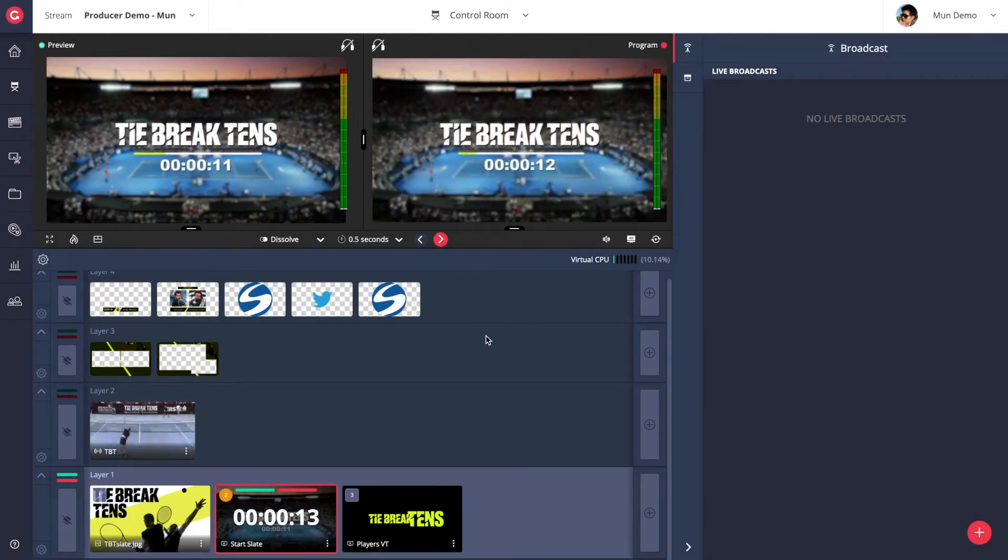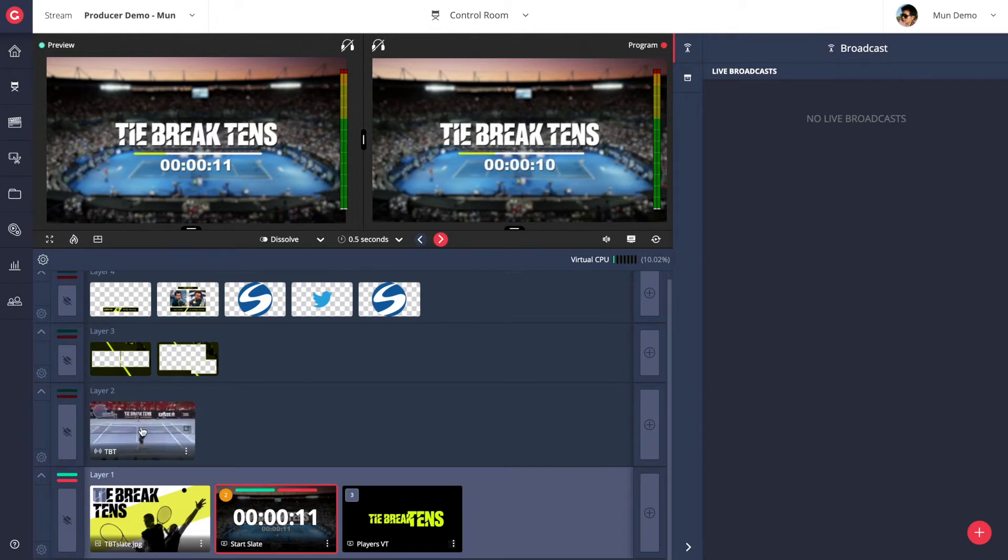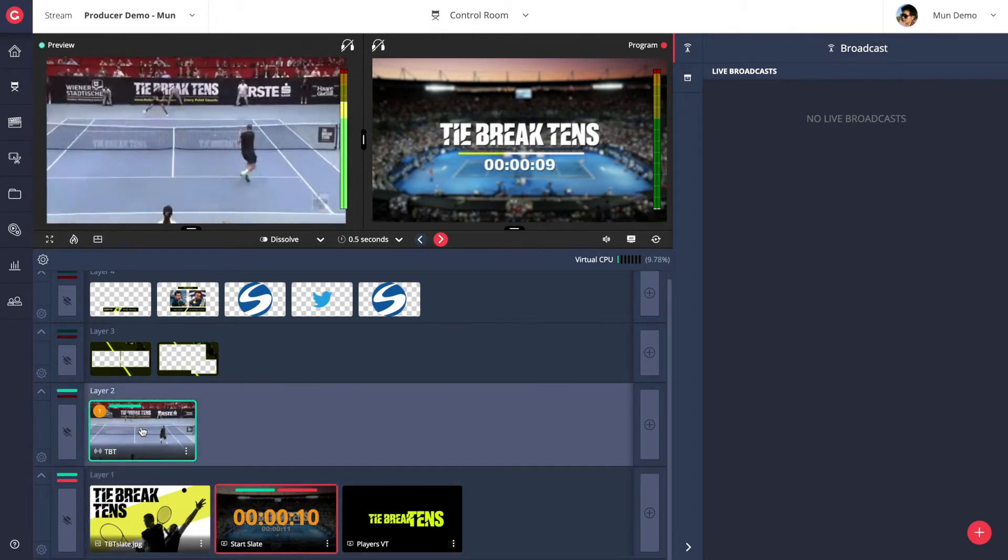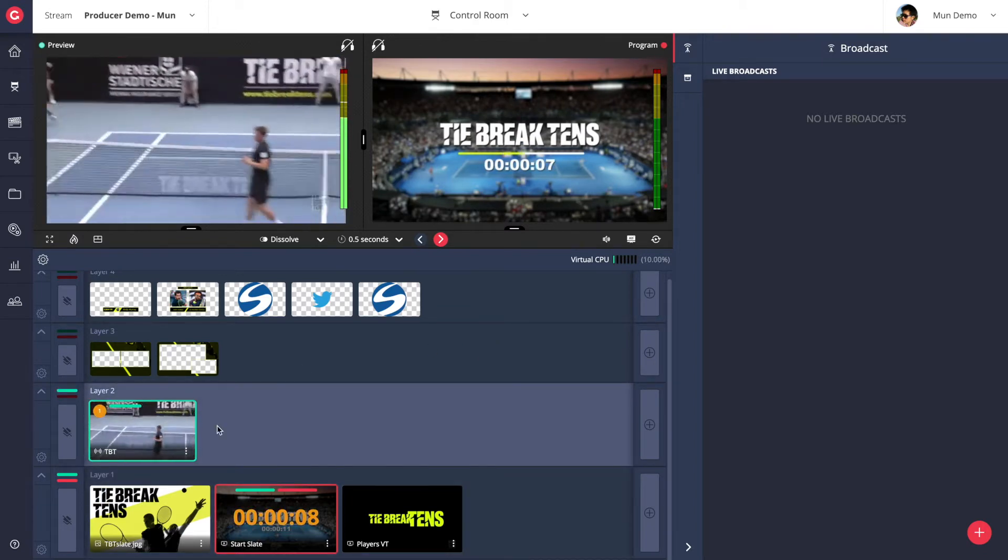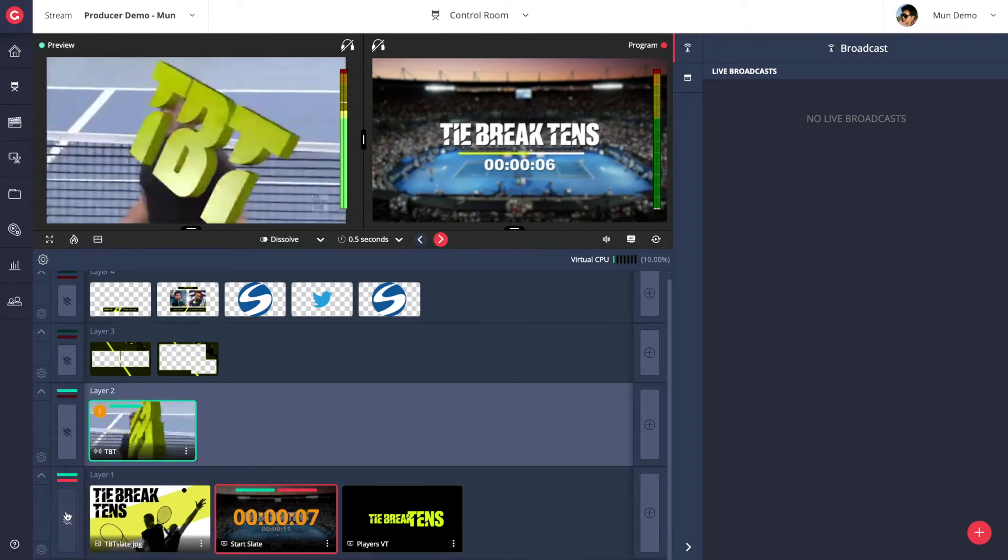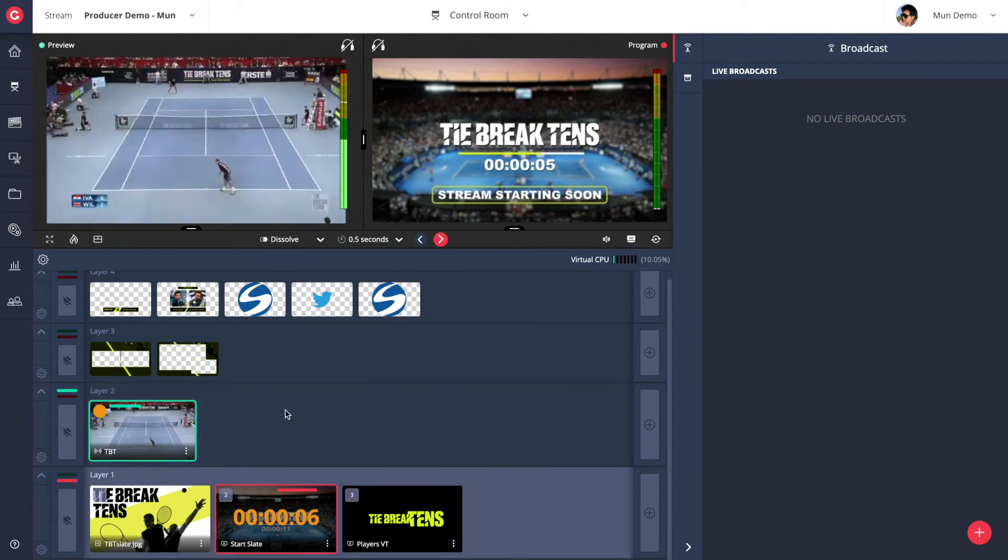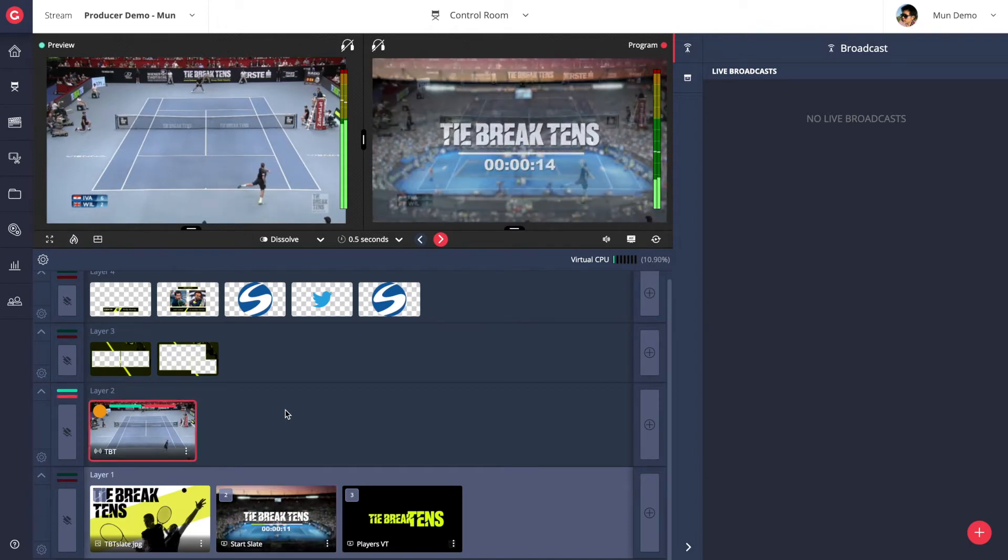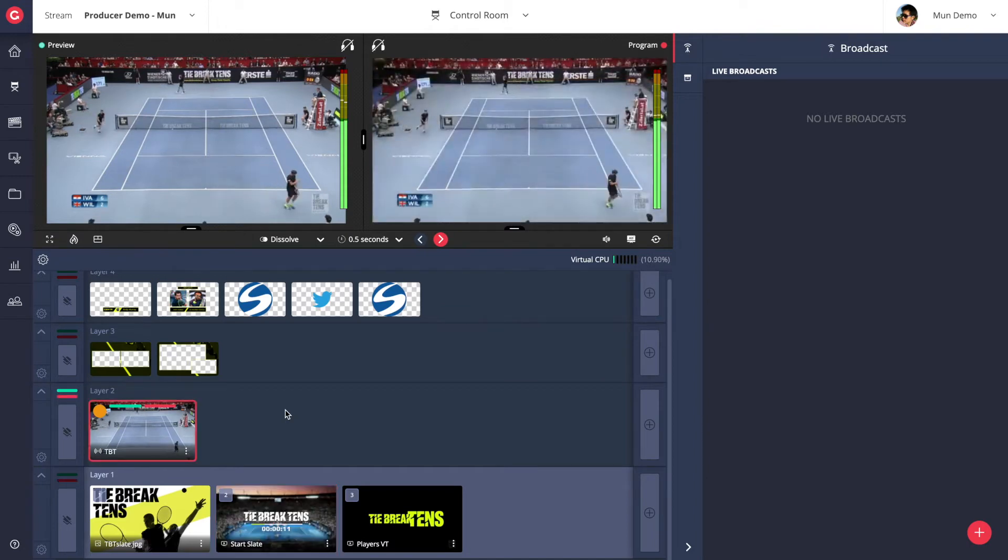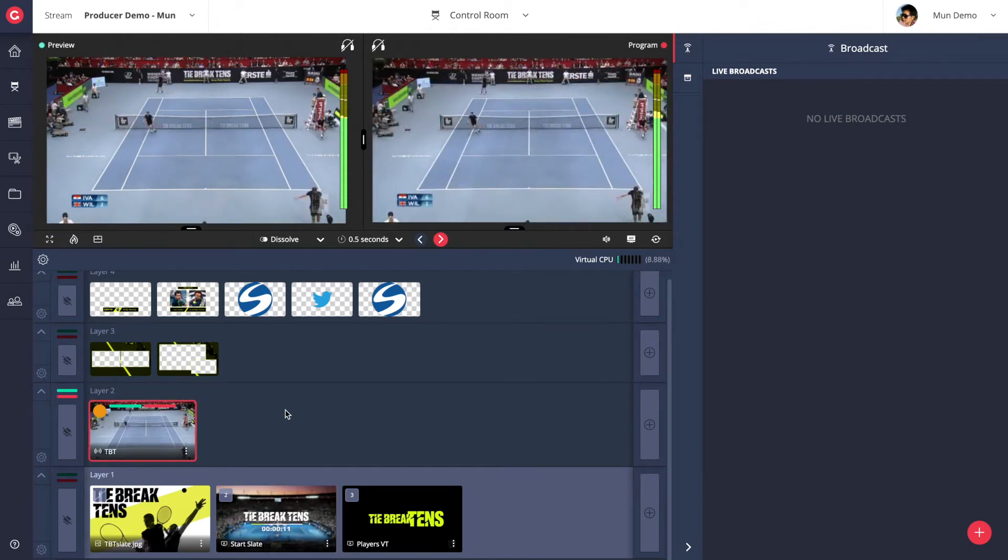When pushing VOD assets live, a countdown timer will appear to help with the coordination of the production. The color bar and the border colors around assets help to quickly identify whether assets are in preview or in program or in both.